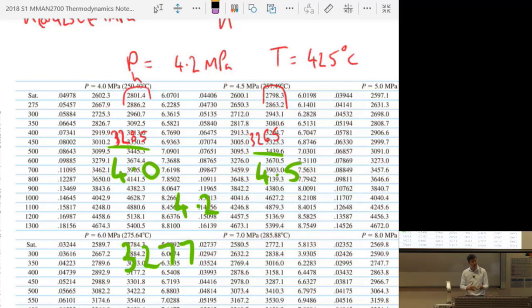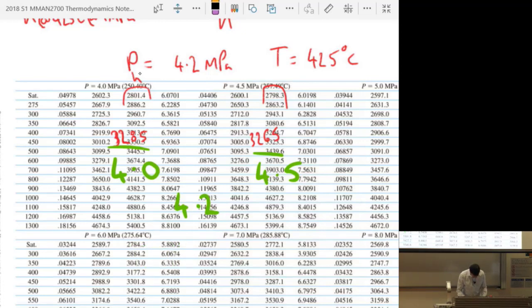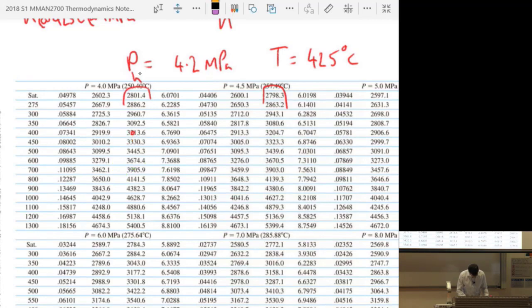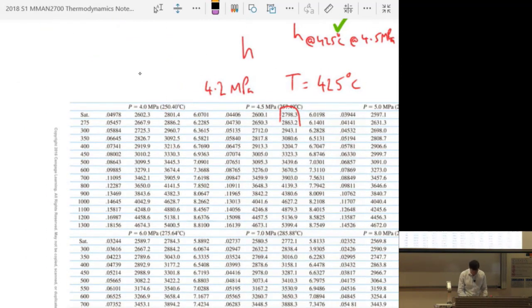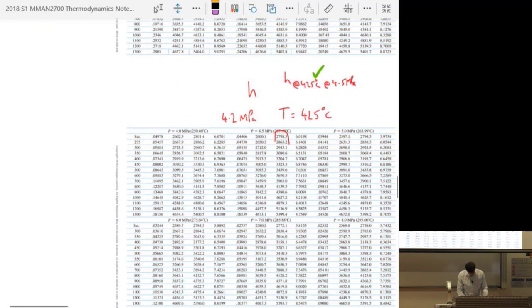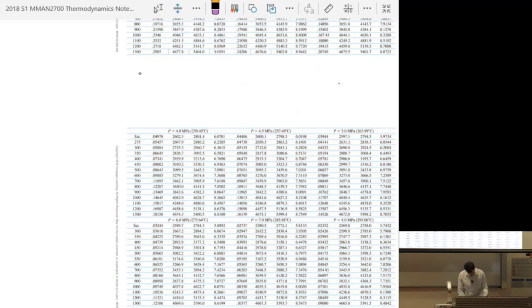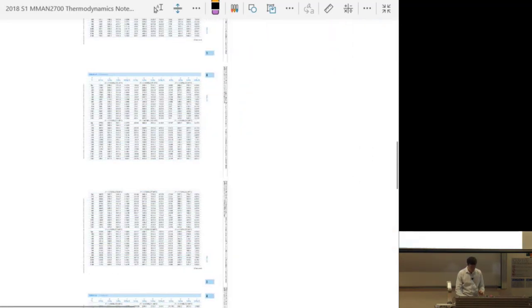Good question — glad you asked. I'd kind of briefly mentioned two-dimensional interpolation but I don't think we did an example of it, and the application to superheated steam tables was a good illustration.